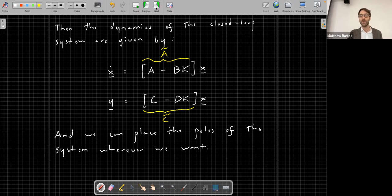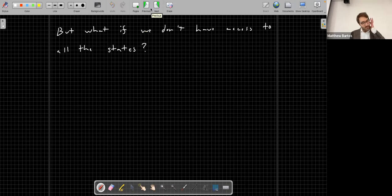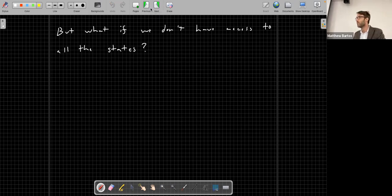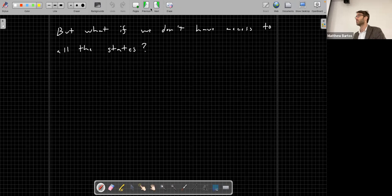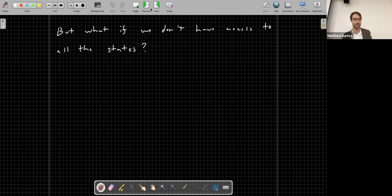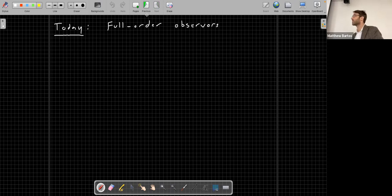We went through exercises showing how to place the poles of a structural system. But the name 'full state feedback' hints at a problem: what if we don't have access to all states? For example, in a structural system you may not have sensors measuring displacement and velocity at each floor, or in a water network you may not be able to monitor pressure and flow in each element.